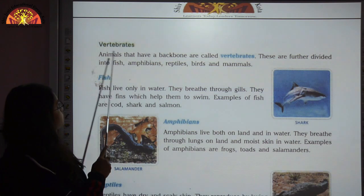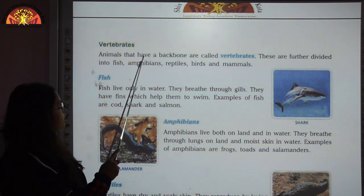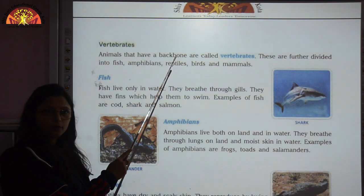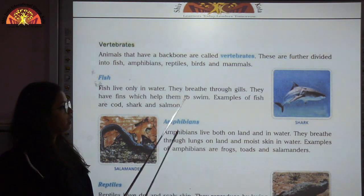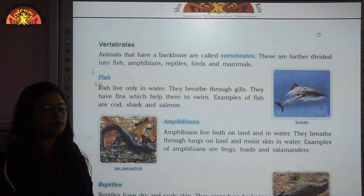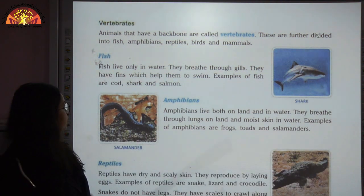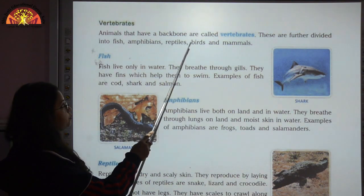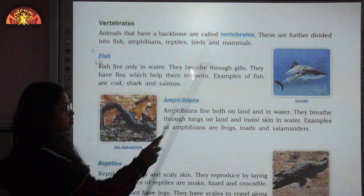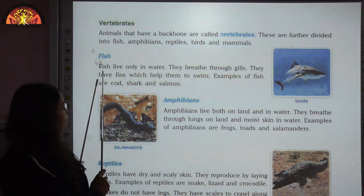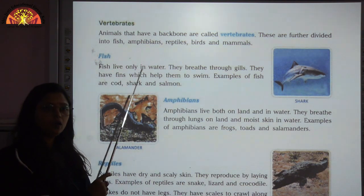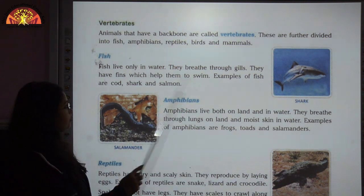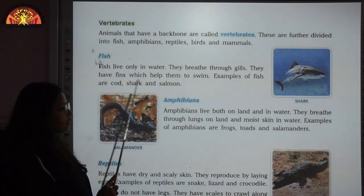Vertebrates are the animals which have a backbone. Vertebrates are further divided into five different categories: fish, amphibians, reptiles, birds, and mammals. Fish are the animals which live only in water and they have fins which help them to swim. Some examples are cod, shark, and salmon.